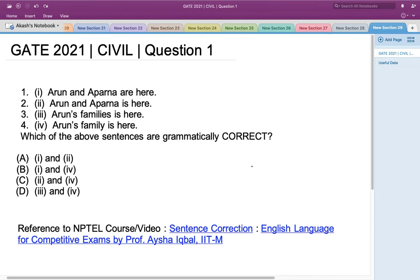Hello everyone. This is the problem asked in GATE 2021 Civil Engineering Set 2. We have to determine which of the given sentences are grammatically correct. The first sentence is 'Arun and Aparna are here,' the second is 'Arun and Aparna is here,' the third is 'Arun's families is here,' and the fourth is 'Arun's family is here.'